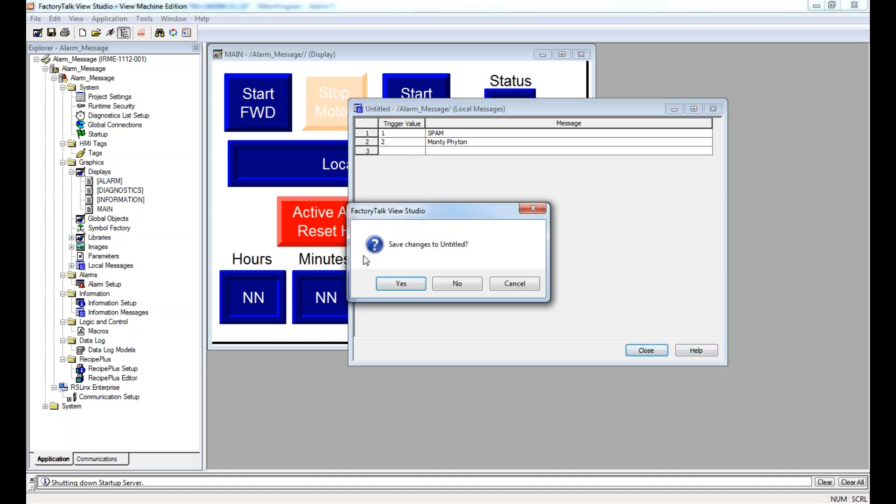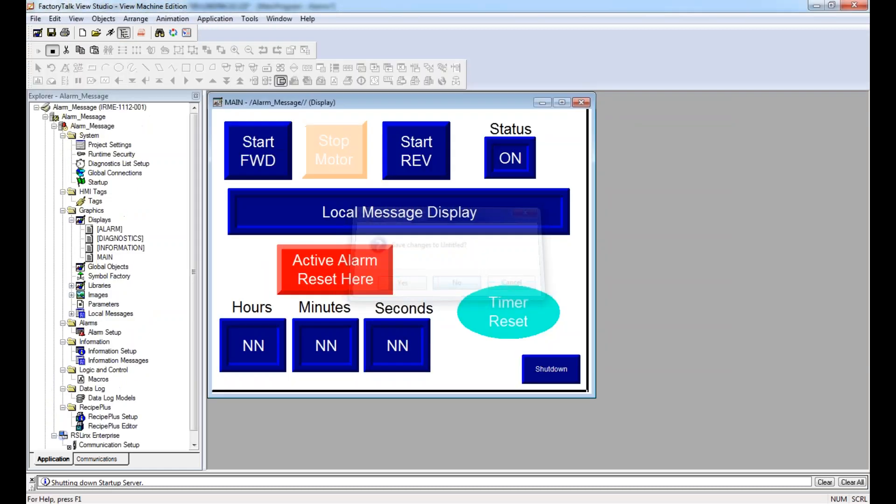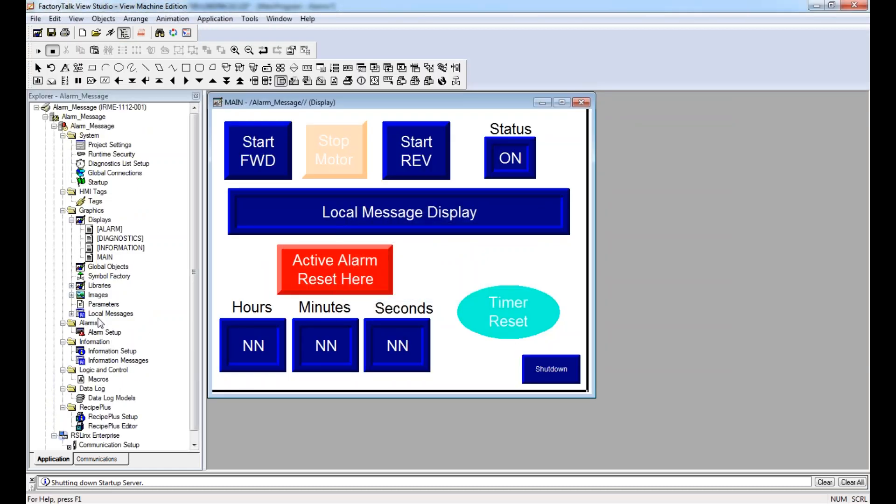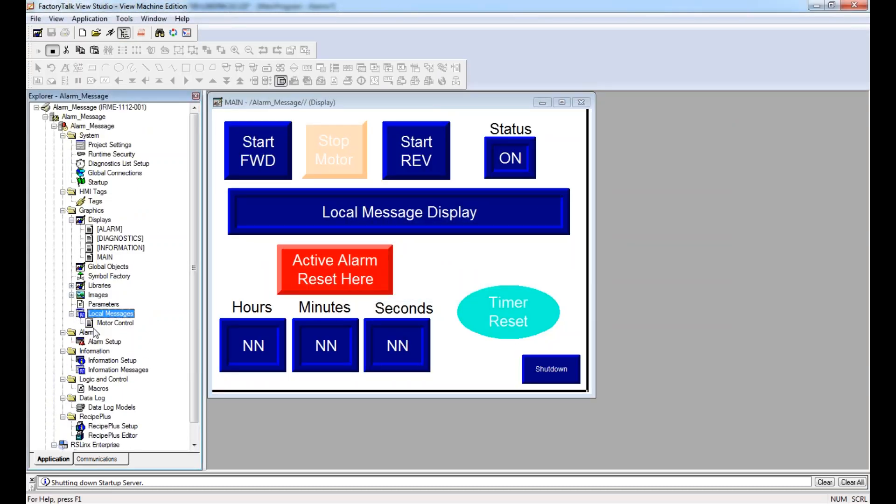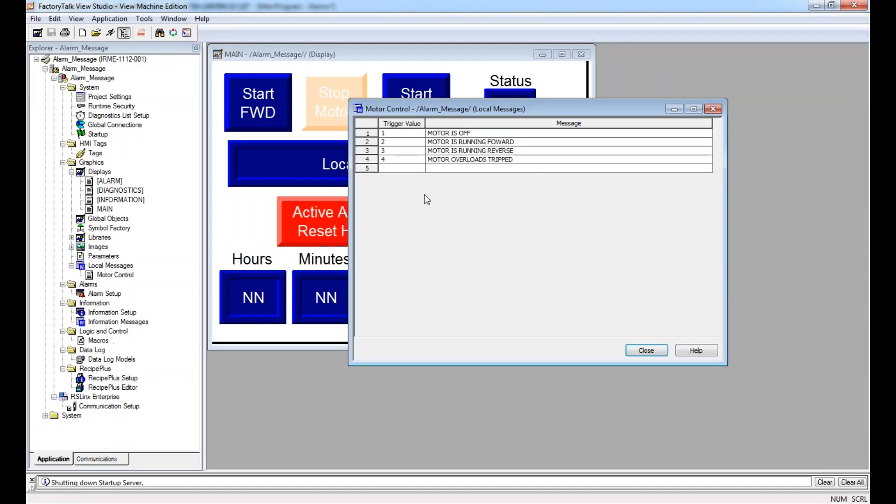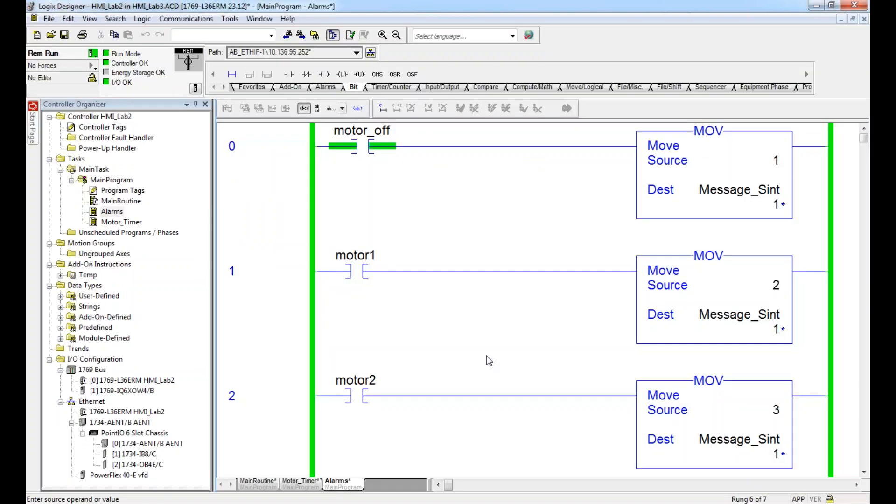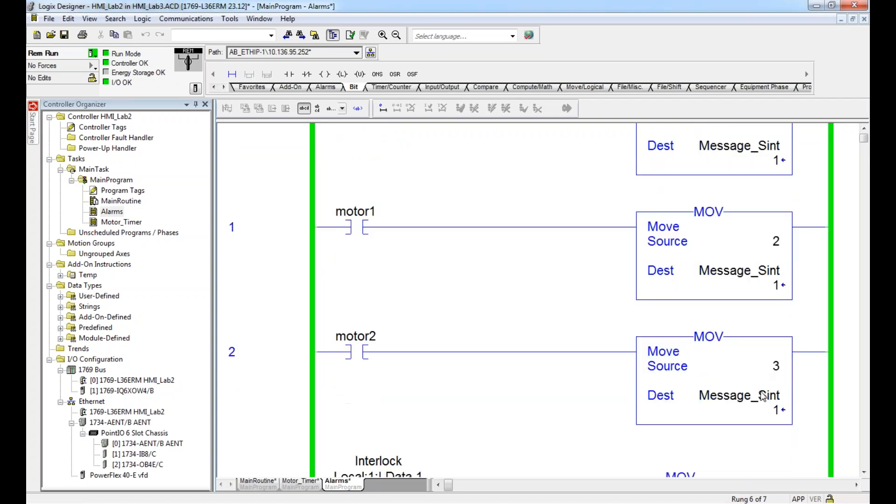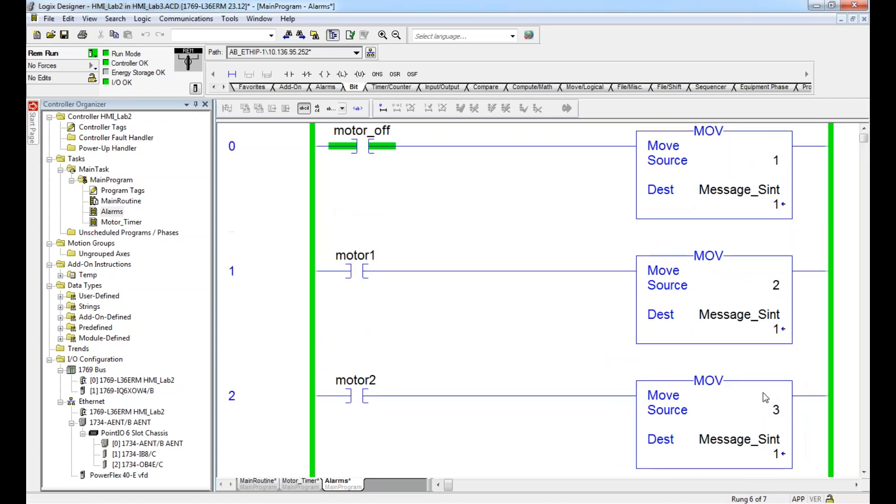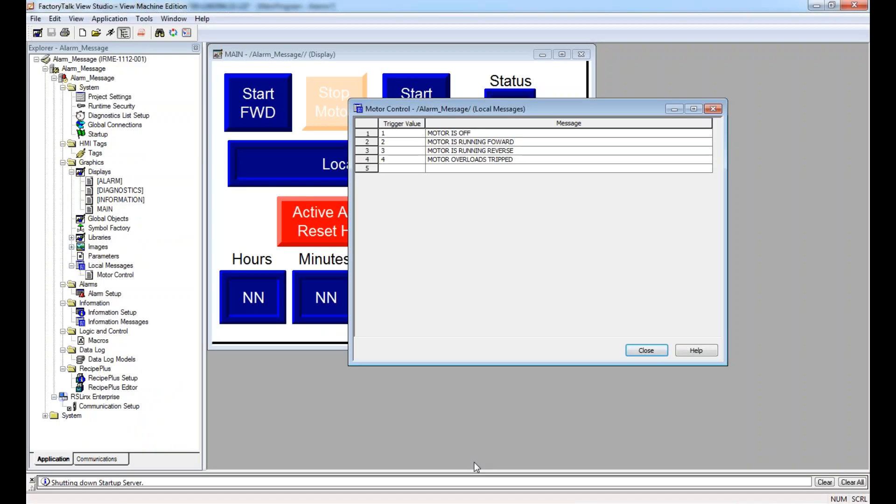And then when I hit close, it's going to ask you, do you want to save on title. This is where you give it a name. So I've already done that, and I called it motor control. And this is my messages - motor off, motor's running forward, motor's running reverse, motor overload's trip - corresponding to our values right here. So motor off, motor forward, motor reverse, and you can see the move command when those are true. So this can give me, in my HMI, not just a visual representation of what's going on, but also a verbal representation.